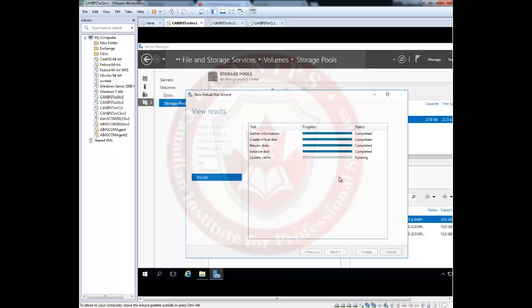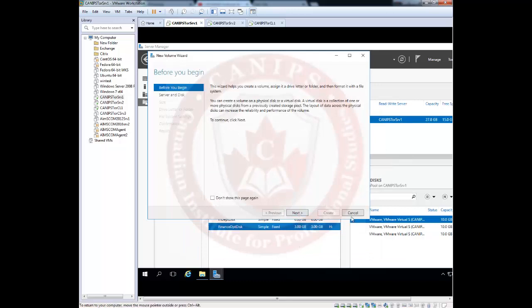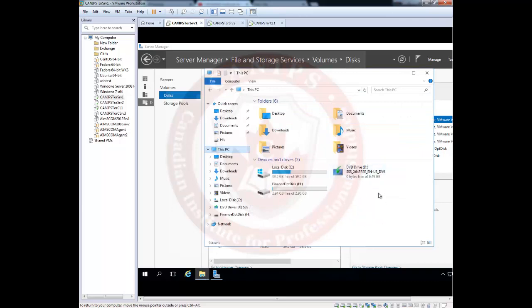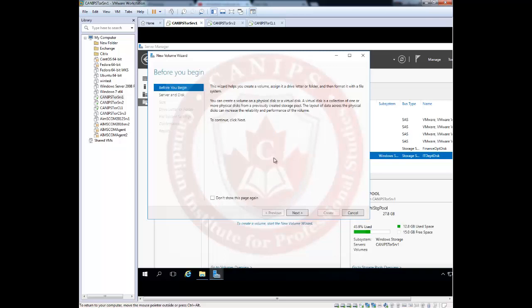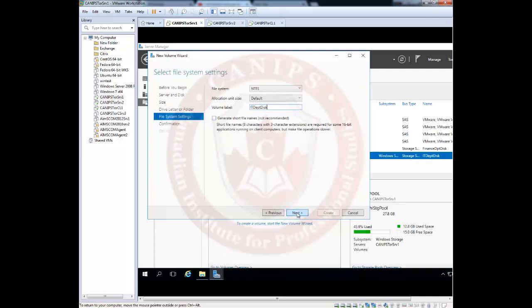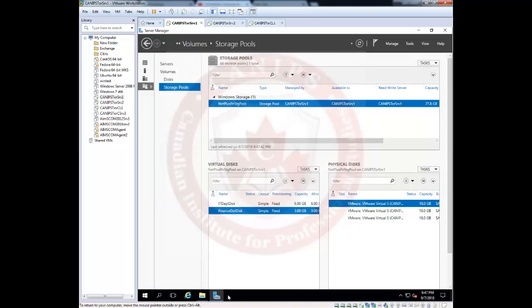The process is: add disks, create a pool, from the pool create a virtual disk, then format it and make it a volume so it is usable. After the IT department virtual disk is created, a new volume wizard launches. Assign the drive letter G, name it 'IT Department Disk,' and click Create. Now both disks — H for finance and G for IT — are available and visible in Windows Explorer.